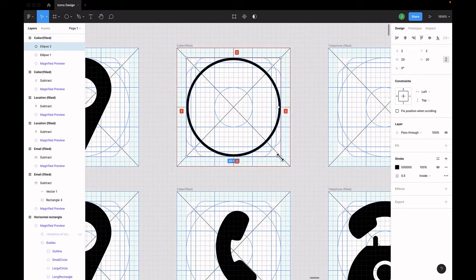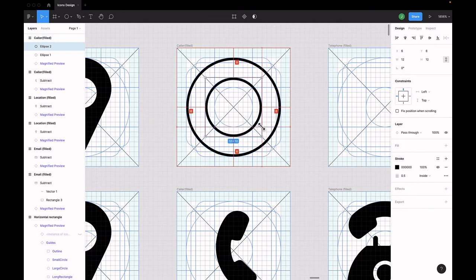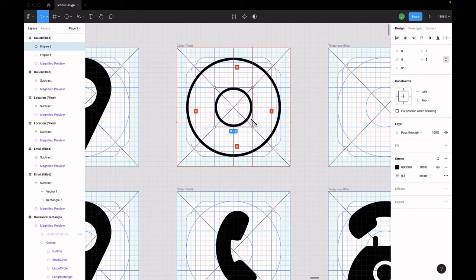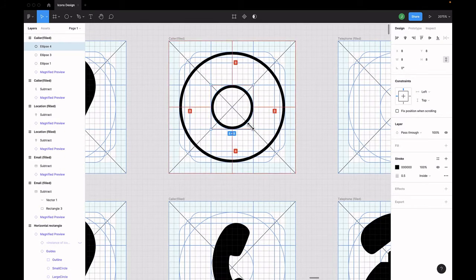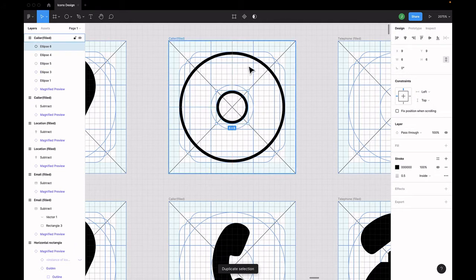Then reduce the size of the copy. Once you're done reducing the size, duplicate the copy using CMD or CTRL-D again.